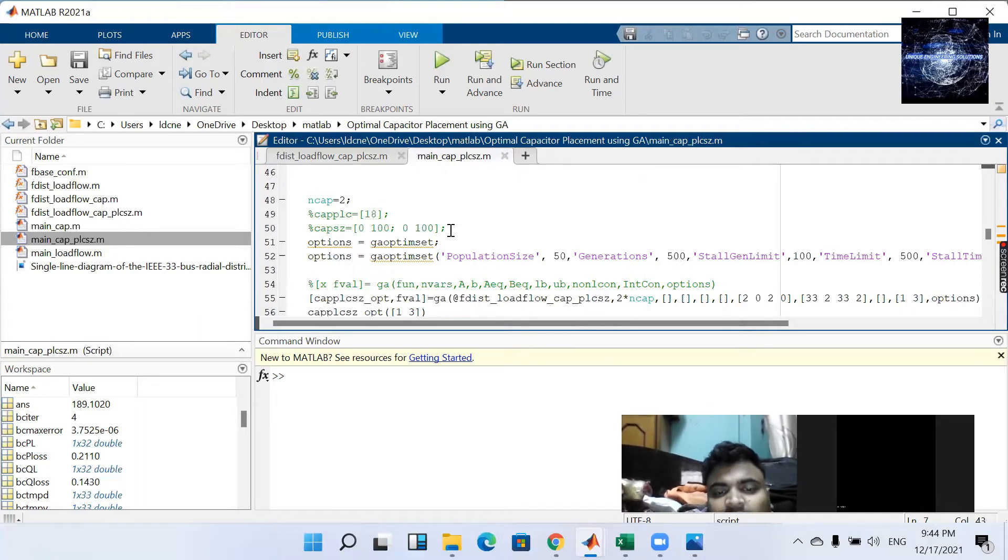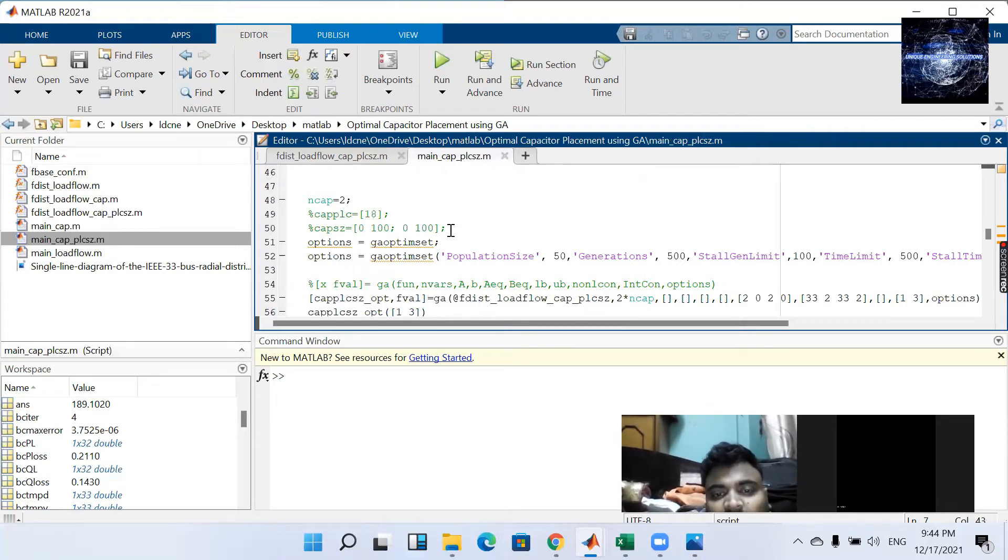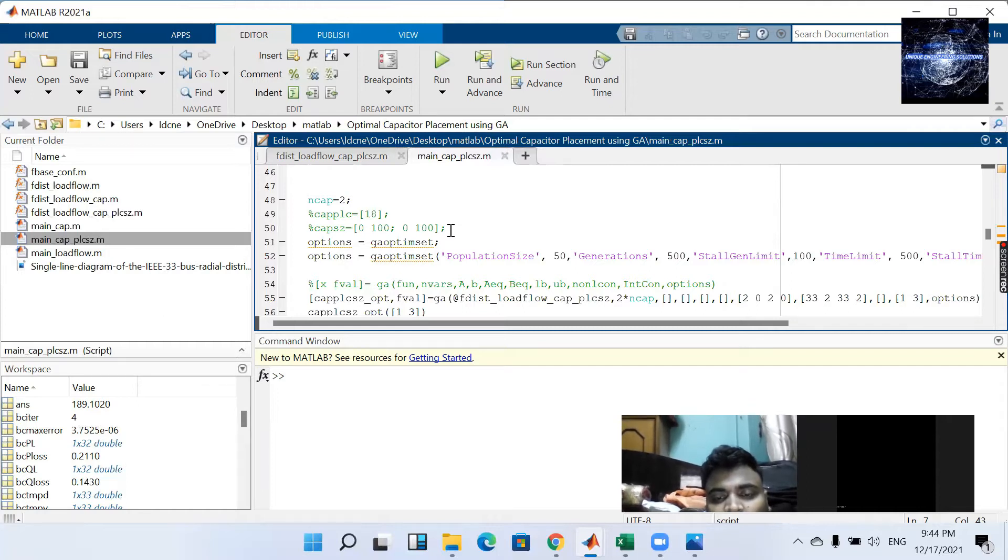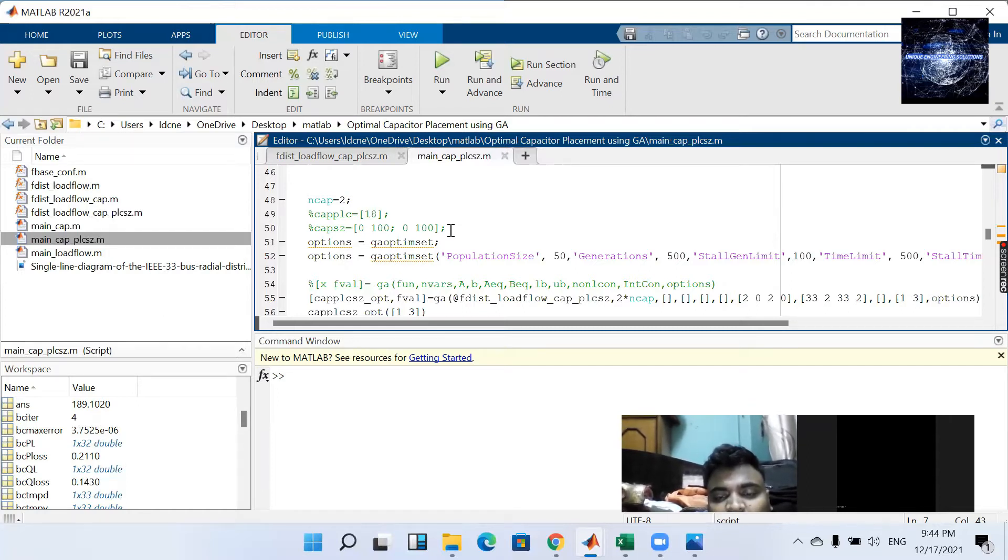Let's find using the genetic algorithm which one will be the buses and which one will be the size.